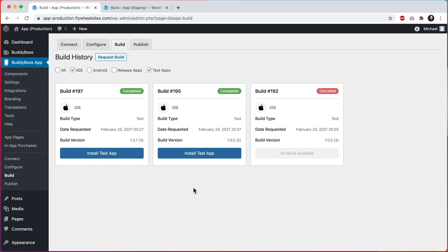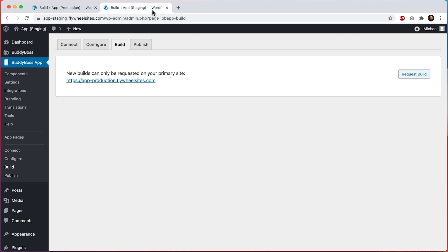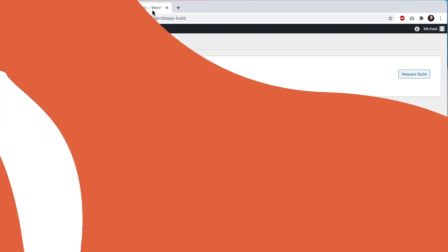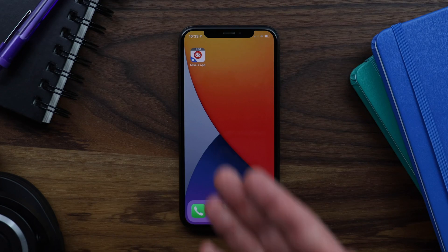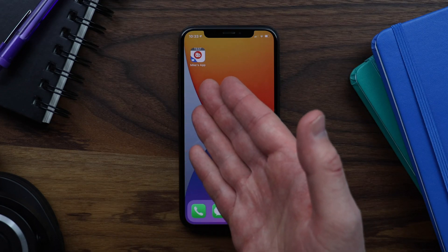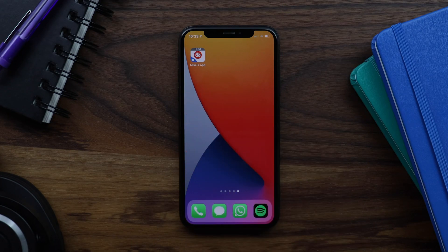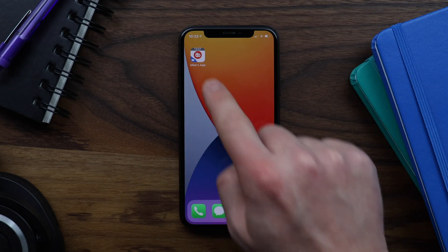So now let's jump into the test app that is connected to this primary site and to its secondary staging site, and from there I'll show you how to switch between your connected sites from within the app. This is the test app that is getting built from our primary site — let's open it and see what happens.